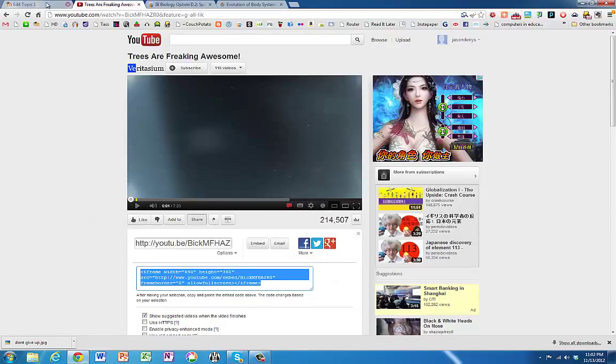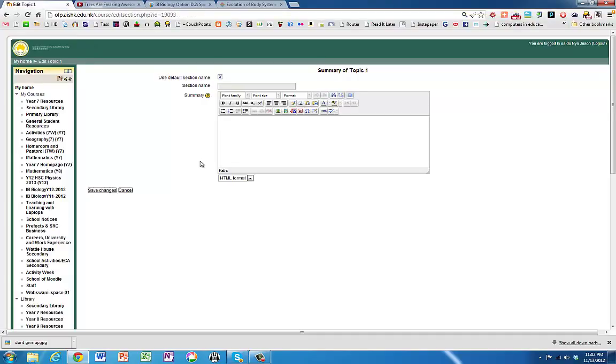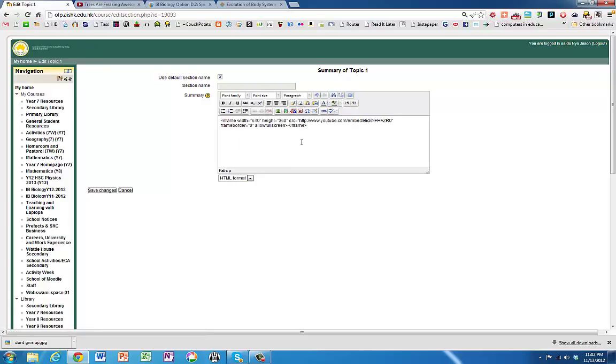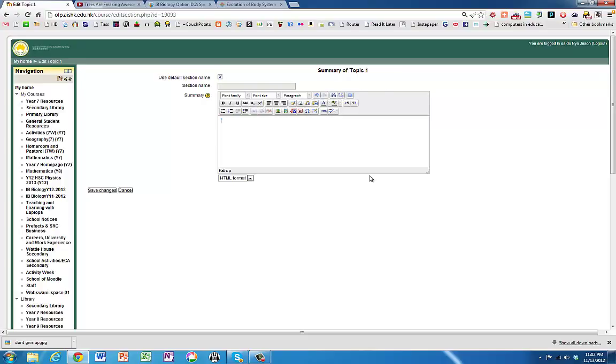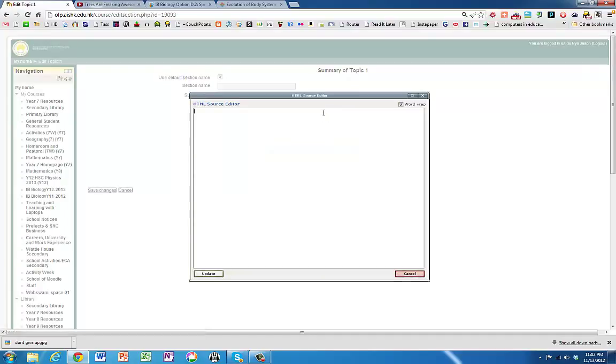Then we go back to Moodle. You can't just paste it like that because if you do it's just going to paste in the text. What you need to do is tell it that you're pasting in some code. So you need to click on this edit HTML source button. If you do that, another little window opens up, then you paste it.